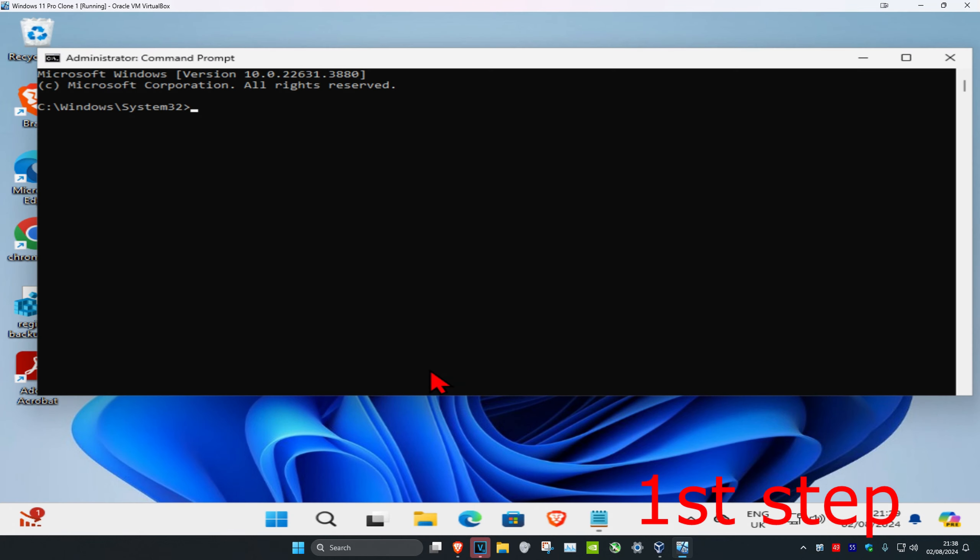For the first step, head over to search and type in cmd. Then run it as administrator and click on yes.